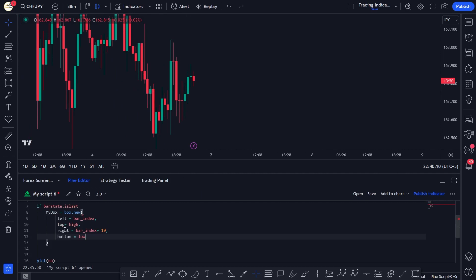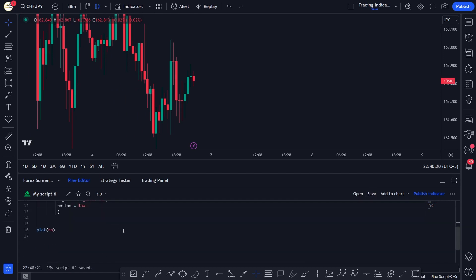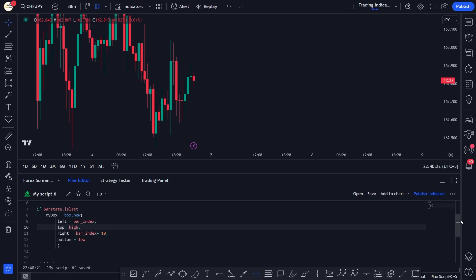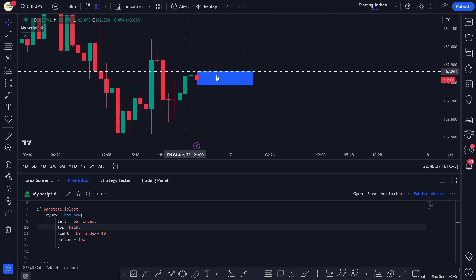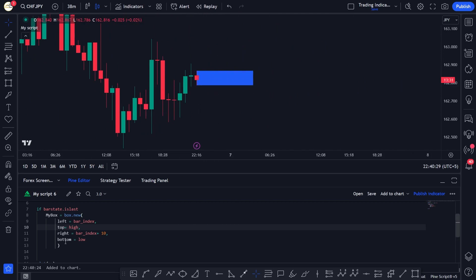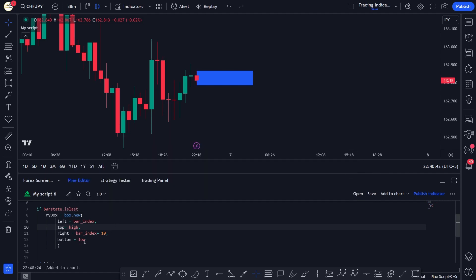Now let's save this script and add it to the chart to see if it plots a box. You can see a blue colored box is being plotted. These are the essential parameters we must provide. There are also many other optional parameters — for example, border color, border width, style, extend, and more — so let's go through some of those.